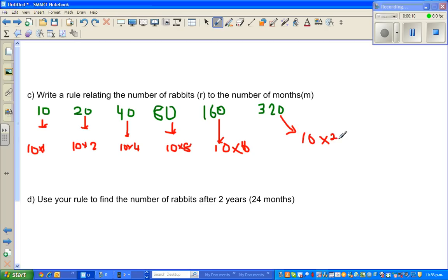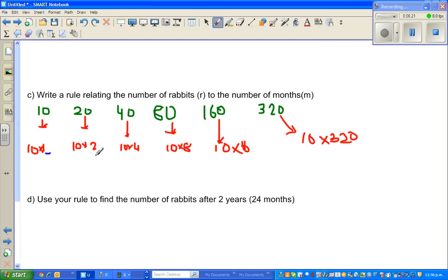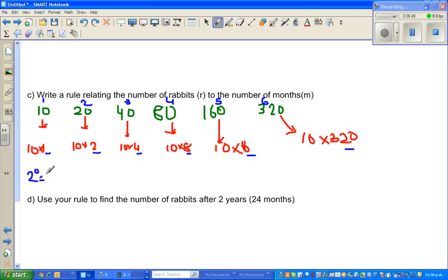Now look at the numbers 1, 2, 4, 8, 16, 32. This is in the 1st, 2nd, 3rd, 4th, 5th, and 6th month respectively. You should already know that 2 to the power 0 is 1, 2 to the power 1 is 2, 2 to the power 2 is 4, 2 to the power 3 is 8, and so on.